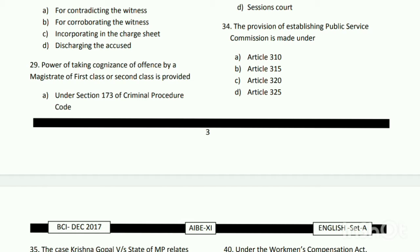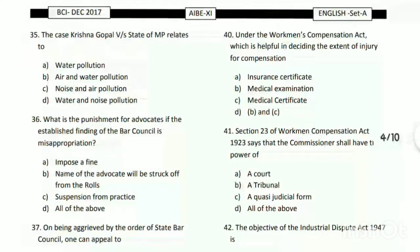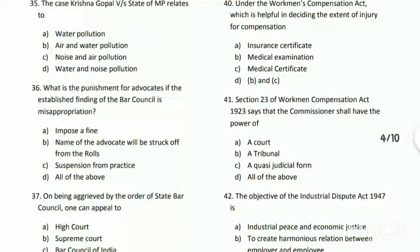Question number thirty-five: the case Krishna Gopal versus State of MP relates to what? The answer is C - noise and air pollution.